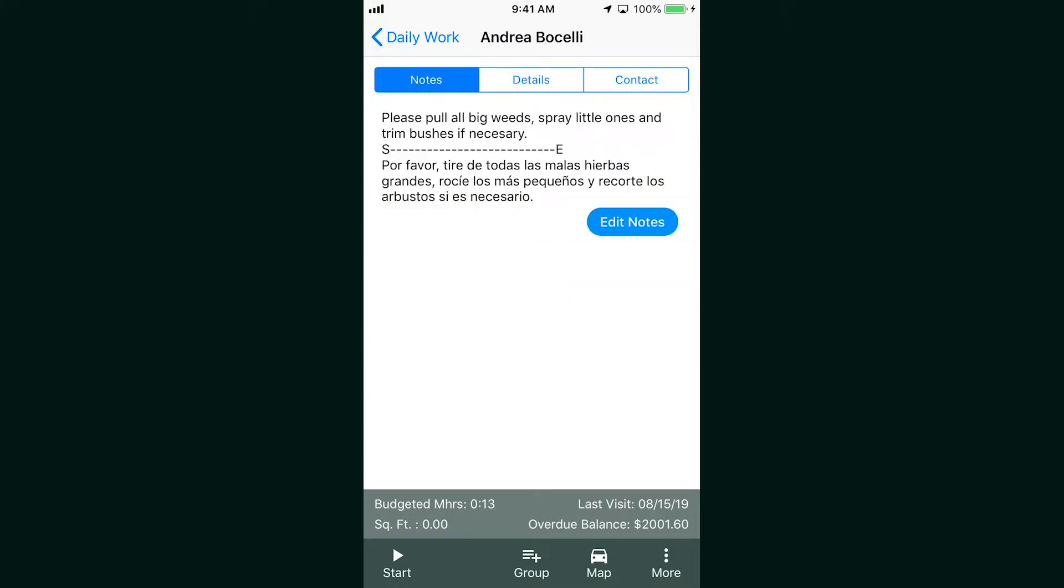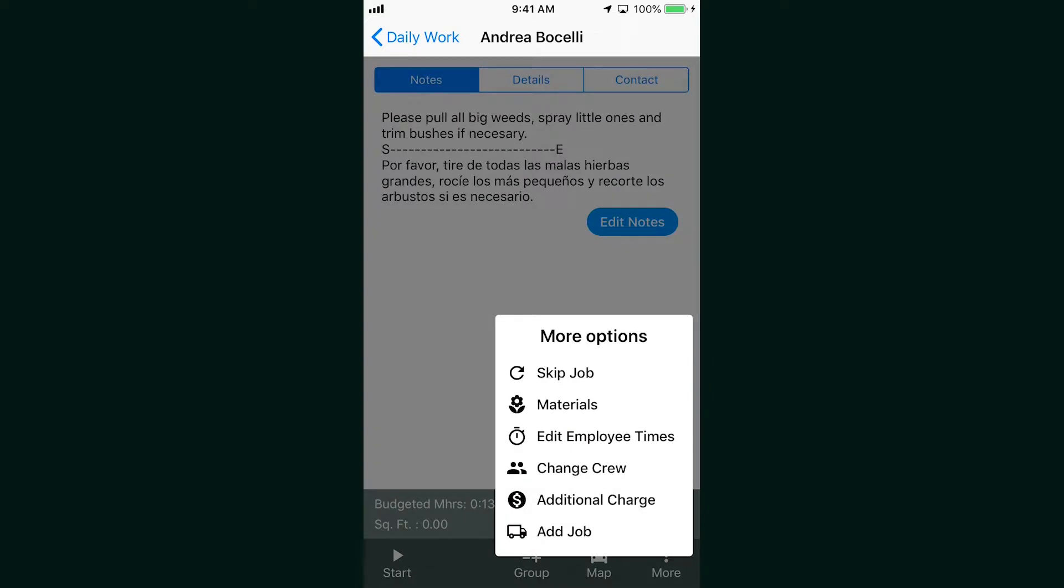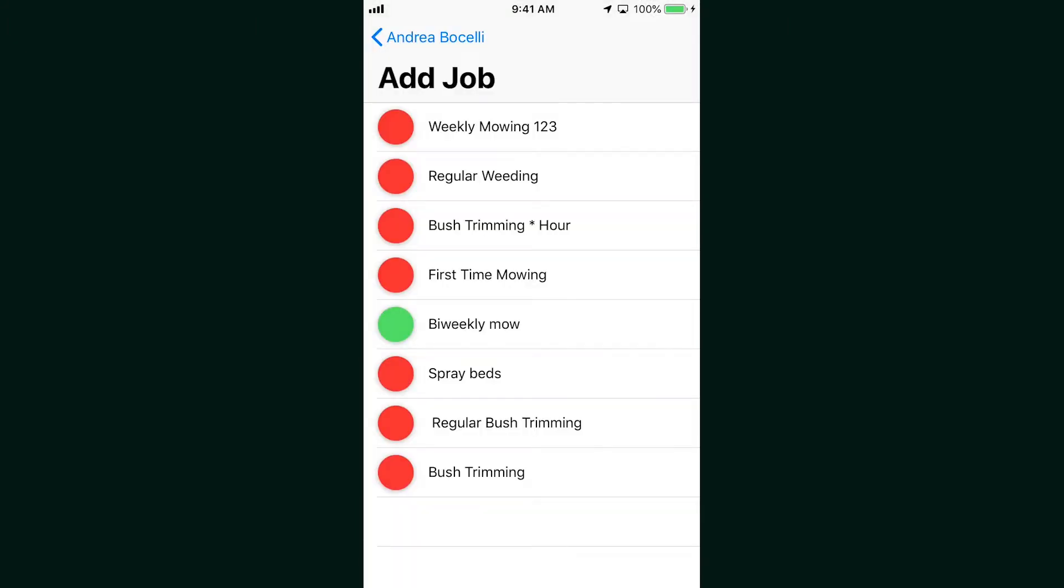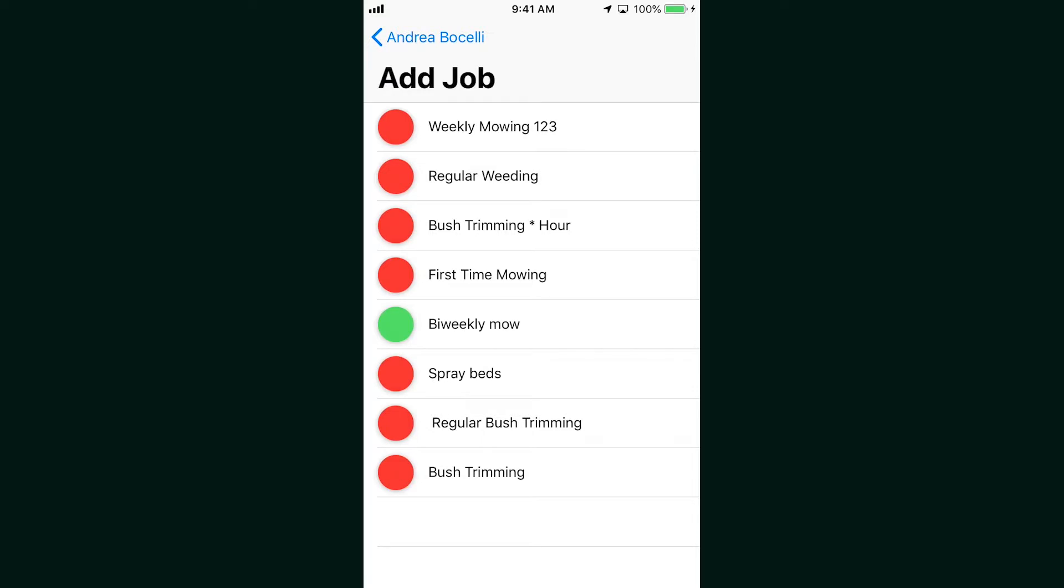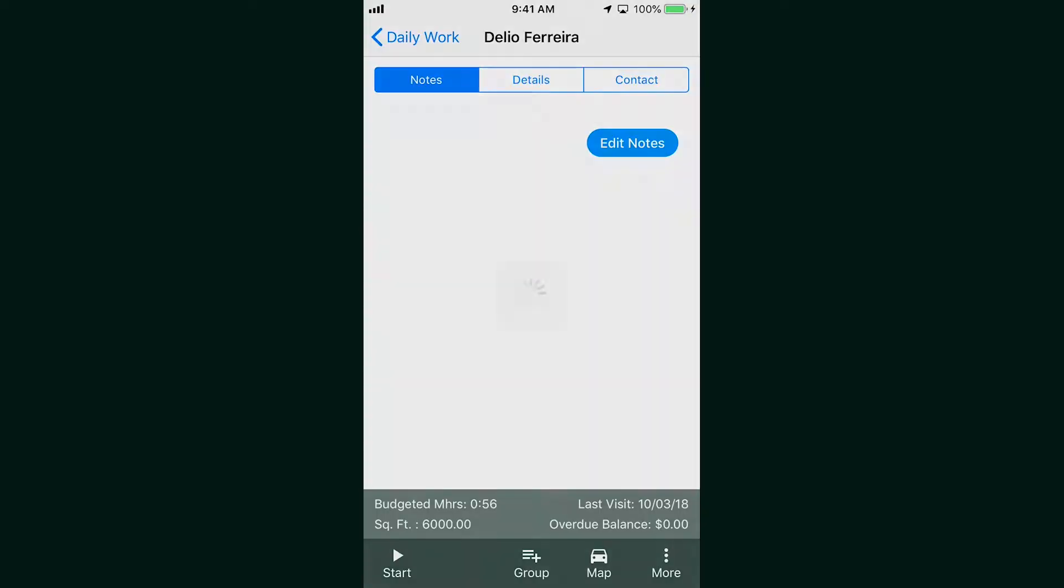You'll notice a new stacked dots icon at the bottom right as well. This is for other job functions such as skip job, edit employee times, add additional charge, and add job. Adding a job will allow you to add another job to the customer you have on your screen that they may have requested in the past. So if they've gotten weeding from you in the past, you can add it there.